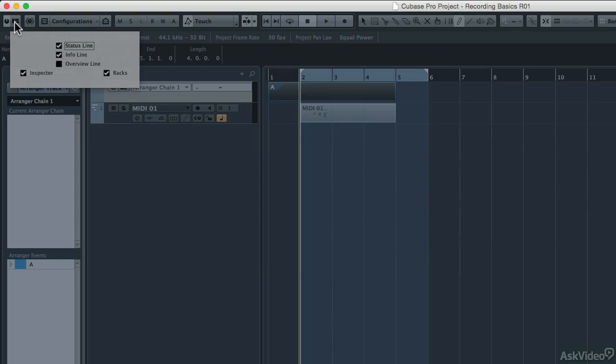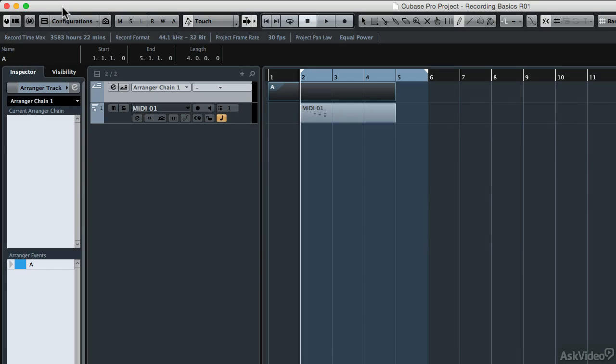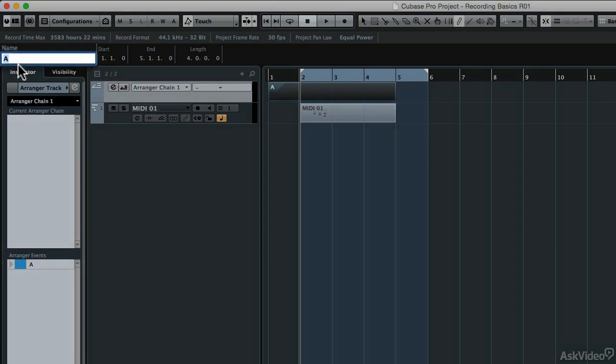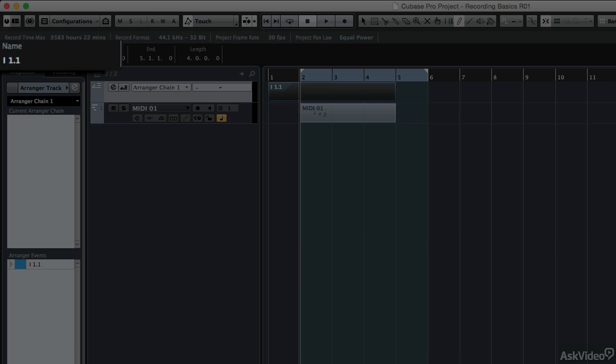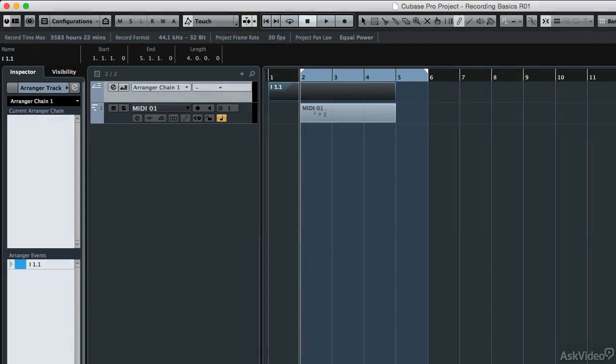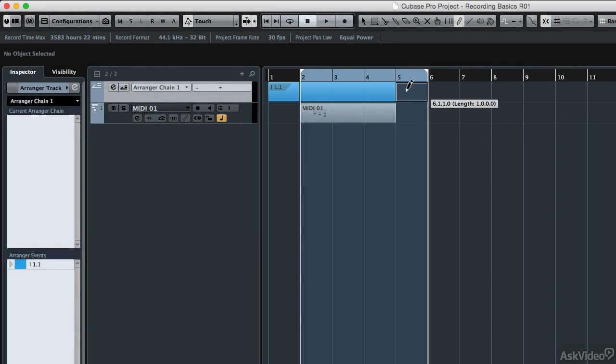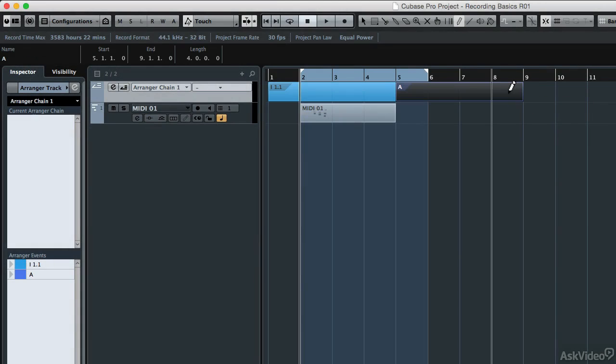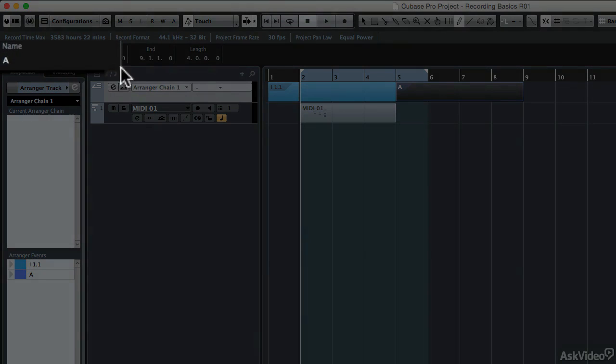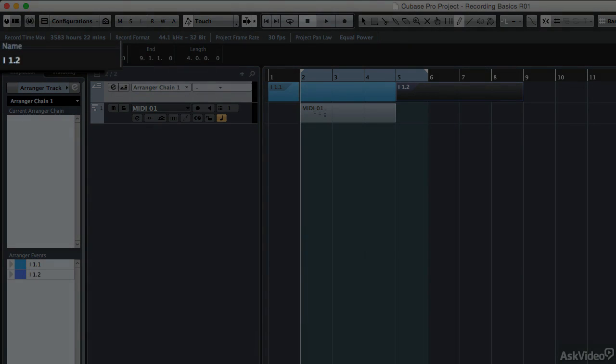Make sure that the info line is checked on. That will allow you to come over and change the name of these regions. So I'm going to call this I 1.1. In my terminology, an I is an intro, and 1.1 means one of one. Then I'm going to hit enter, then I'm going to draw in a new region on the arranged track, and this is going to be my second part of the intro. So it's going to call this section A again, but I'm going to change the name over here. This is going to be I 1.2, so that's the second part of my intro.